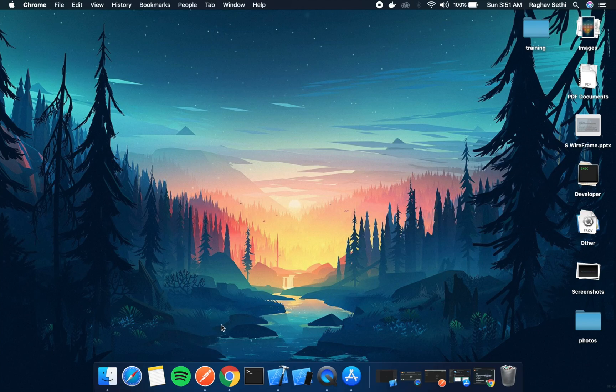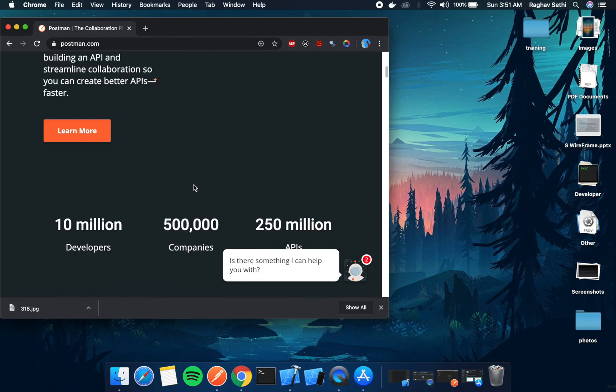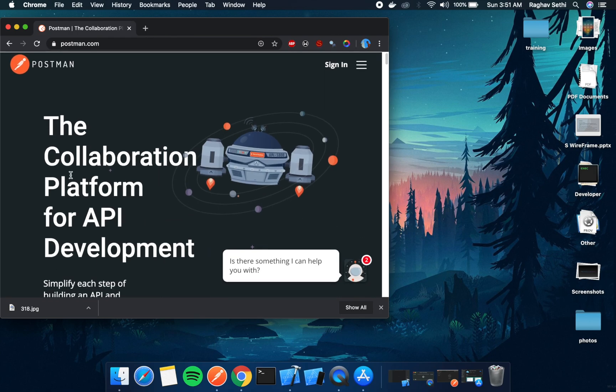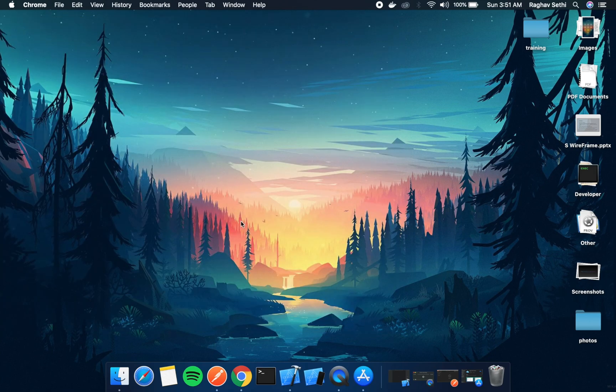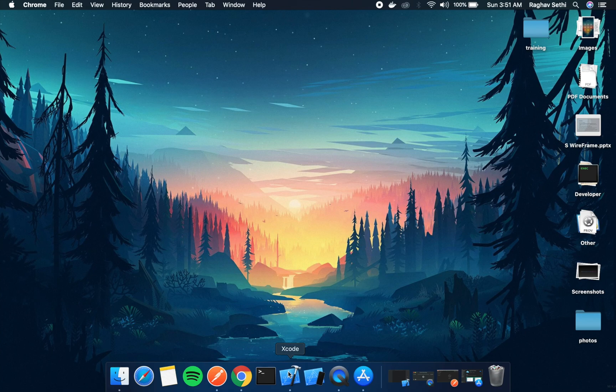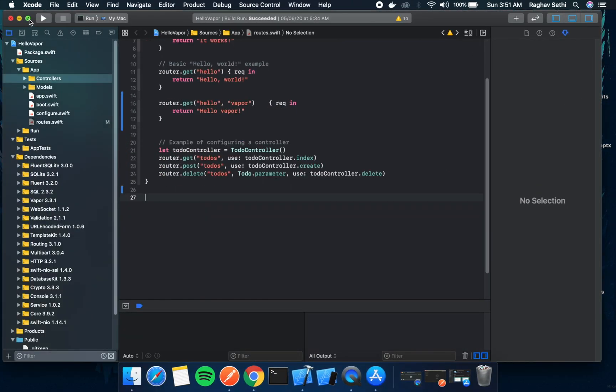And if you want to download the postman app, you can just go to postman.com and you can get this for free. All right. So back to our application.